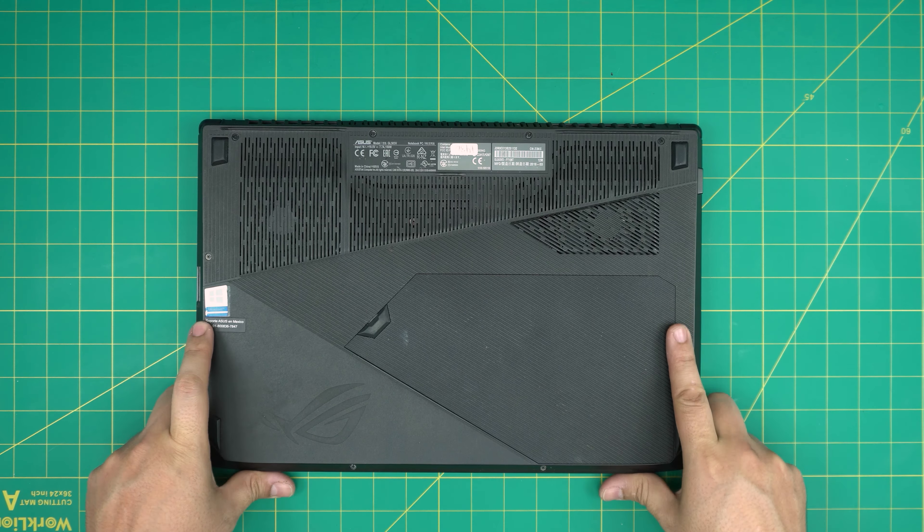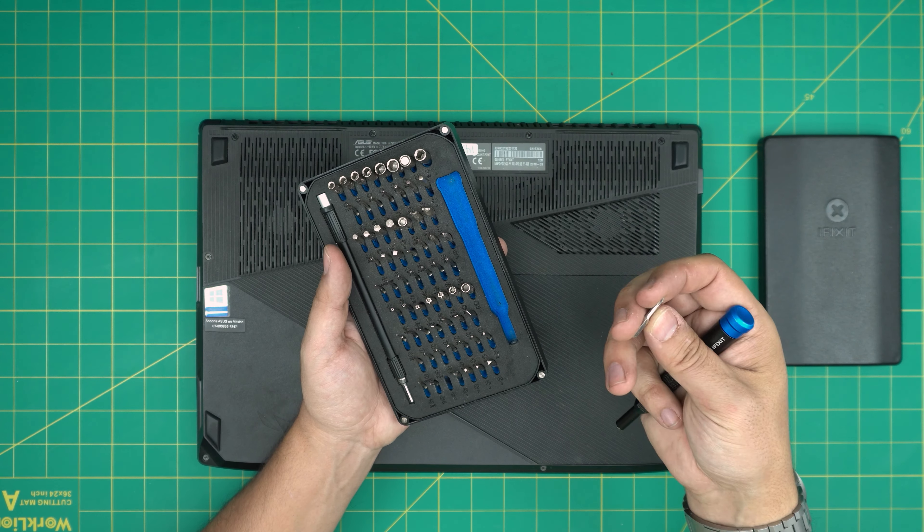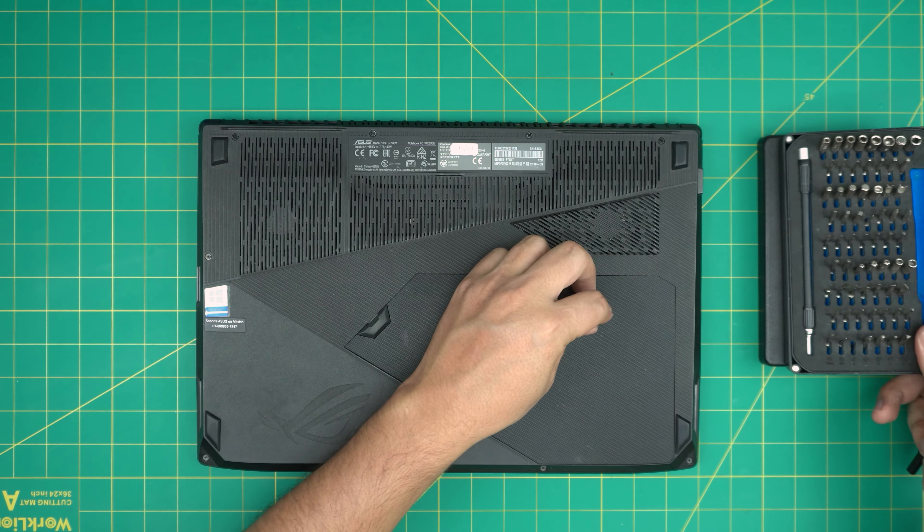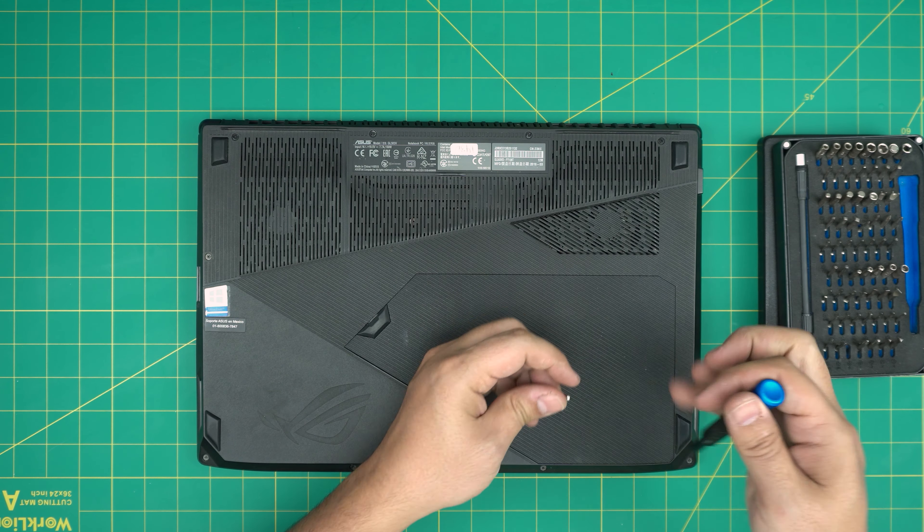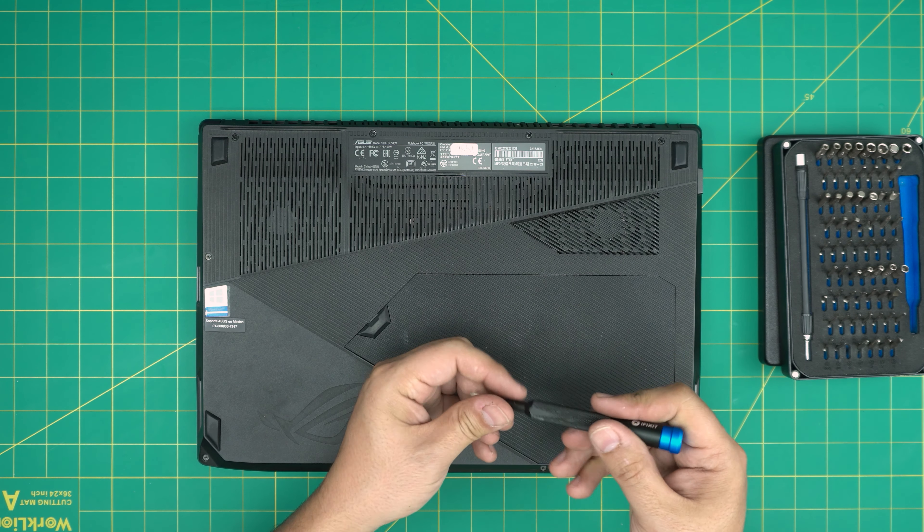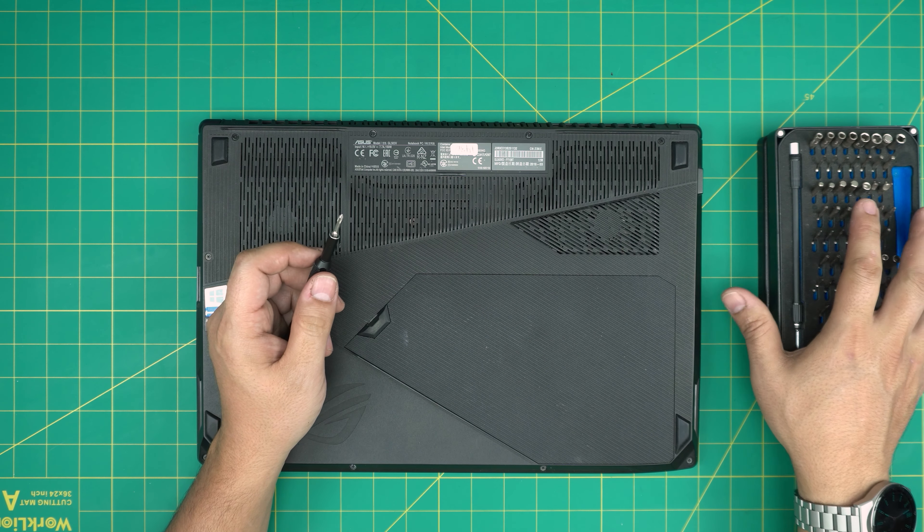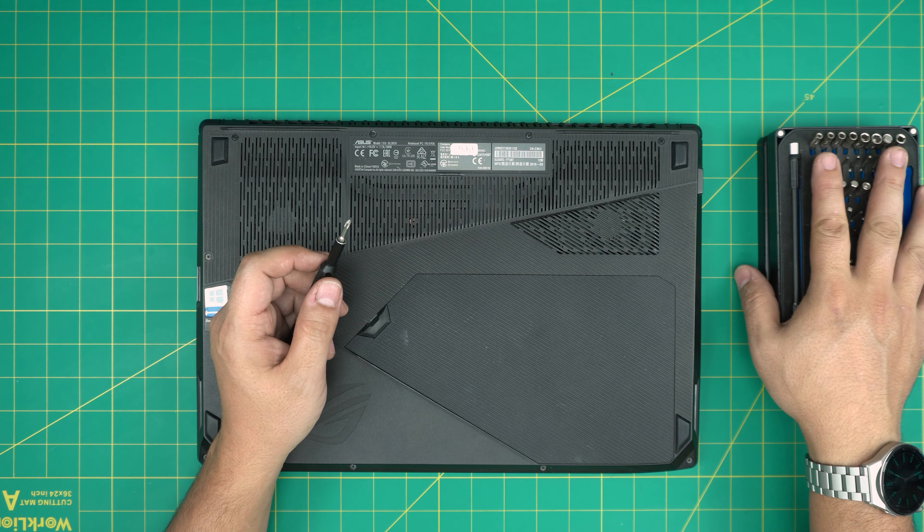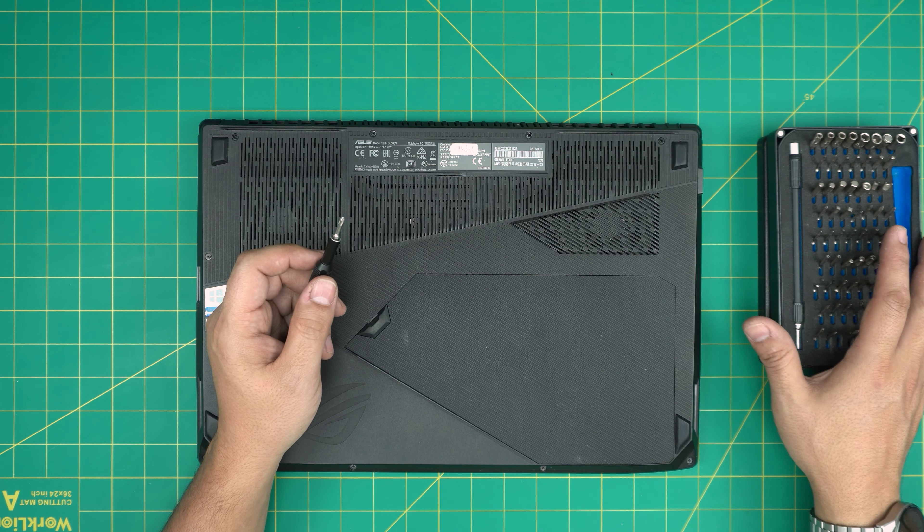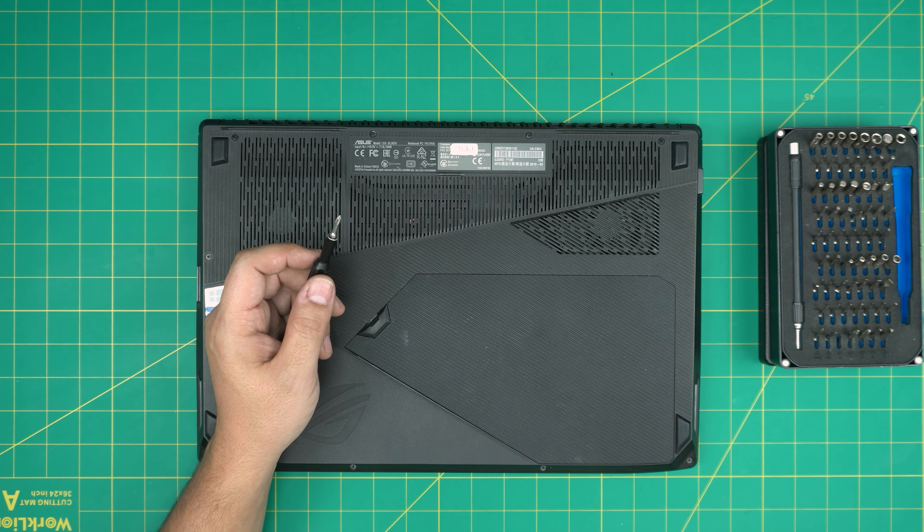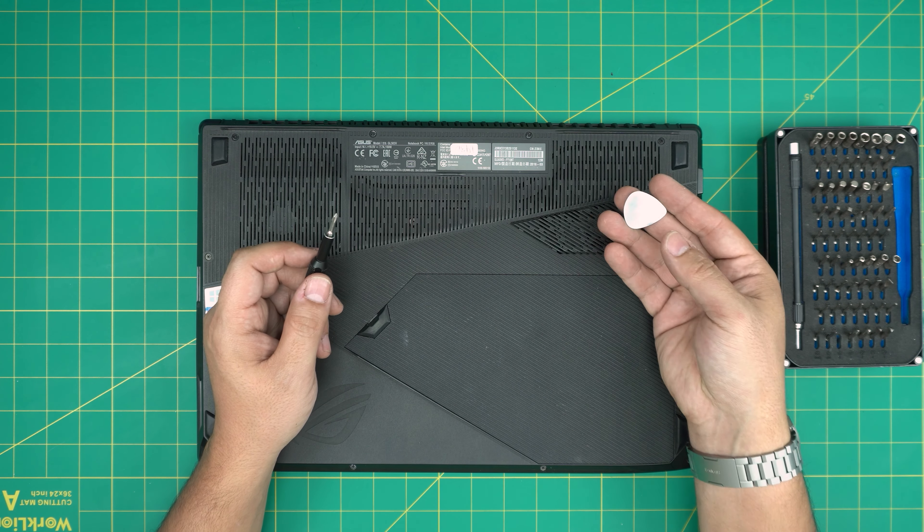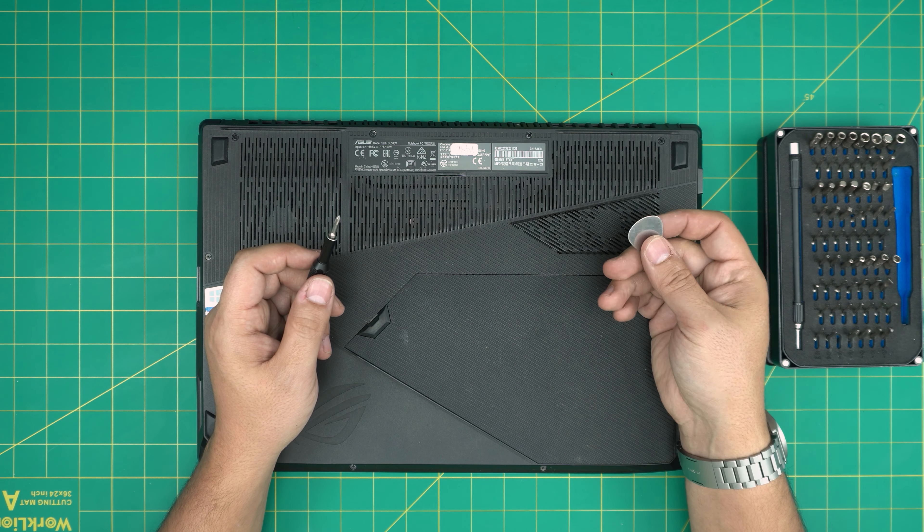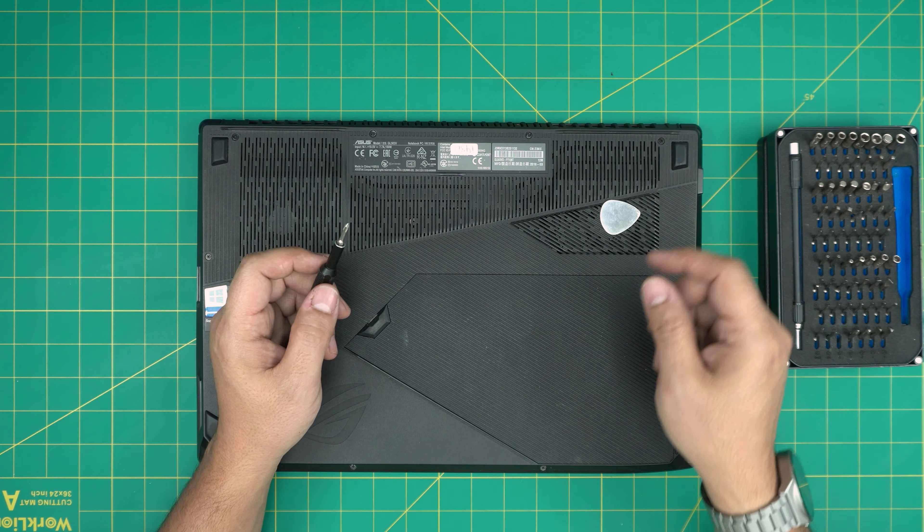You can use the basic set. If you get a pro set, they will include opening tools and some tweezers. If not, grab yourself a guitar pick. Metallic guitar picks are suitable for popping cases and covers, even on the bottom cover.